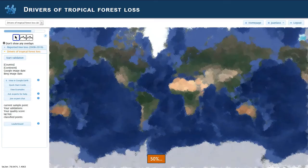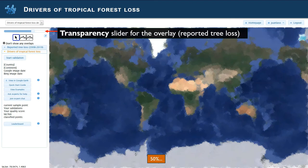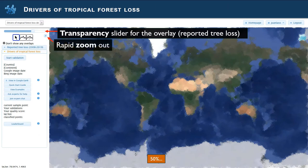On the left side of the campaign, you will find lots of tools that you can employ for the validations. The top one is the transparency slider for the overlay — the reported tree loss — and you can increase or decrease the transparency of this overlay. Then there's the rapid zoom out, which you can use to see in which area of the world you are located.